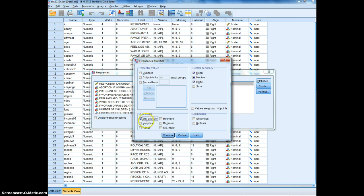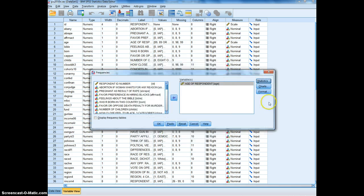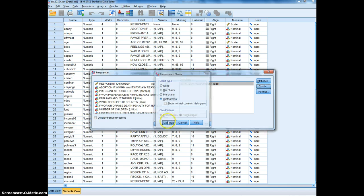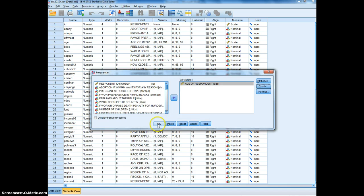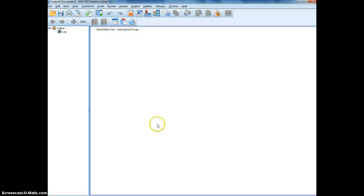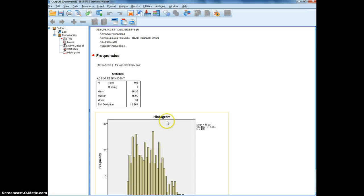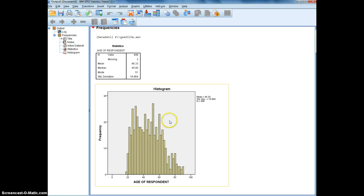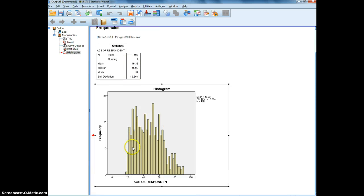And charts, I'll choose histogram, continue, and okay. And there's the output and there's the statistics.